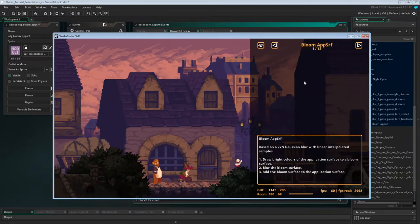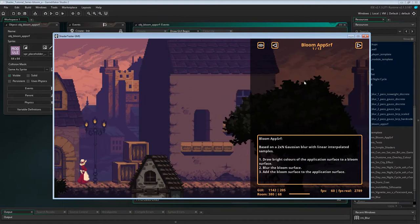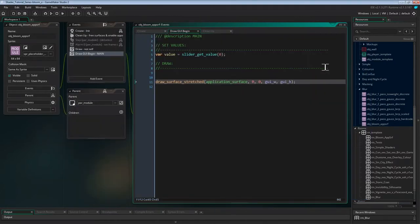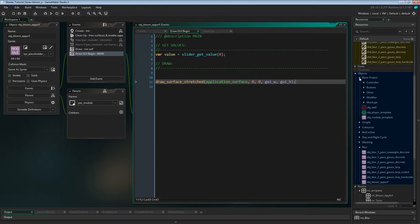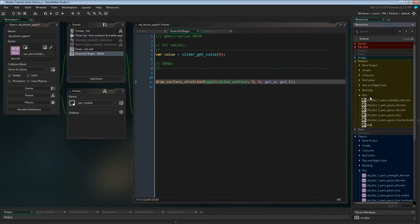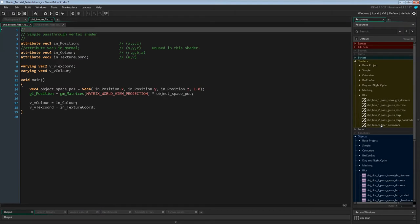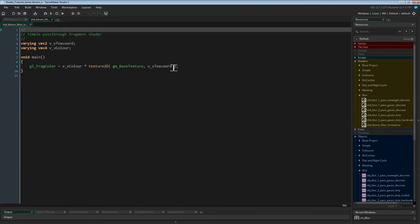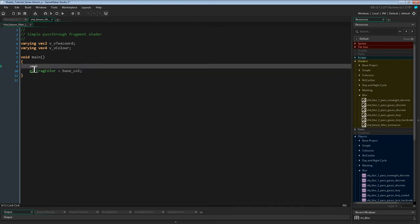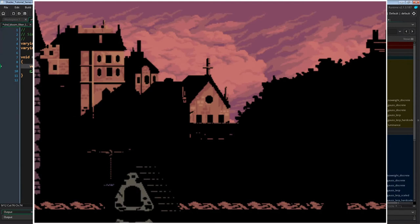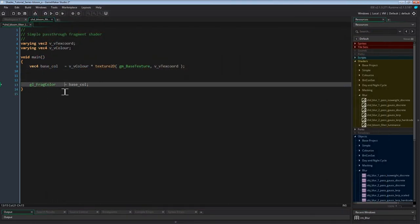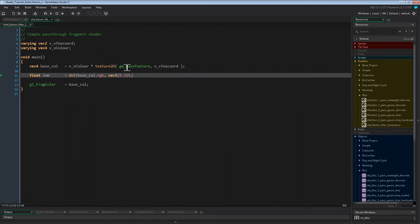Now for the next step. As I showed in the introduction, we'll need a second surface with only the bright colors of the game. So we need to copy the application surface onto another surface with a shader that only draws everything brighter than a certain threshold. Let's start by writing the shader — we'll create a new shader and call it shader_bloom_filter_luminance. The vertex shader will just stay a pass-through shader, so we can close it. Inside the fragment shader I'll split the gl_FragColor line as I always do.